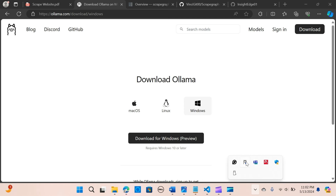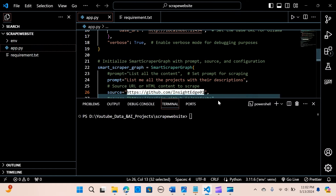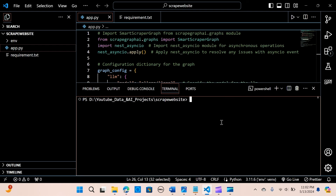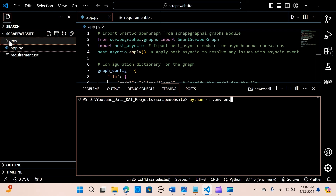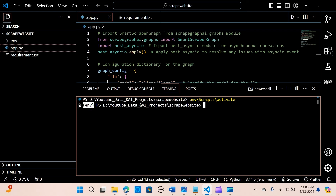Once the download is done and installed, you should see an Ollama icon, which means it is successfully installed on your local machine. Now in VS Code, I have already created my environment. You can create a virtual environment in the terminal. Then activate it by running env/scripts/activate. When you see the 'env' prefix in the terminal, your environment is activated.